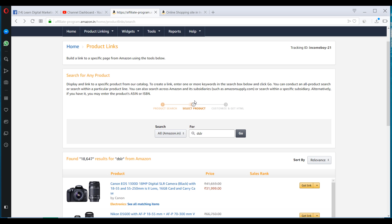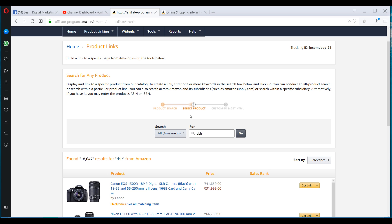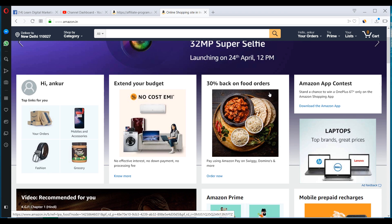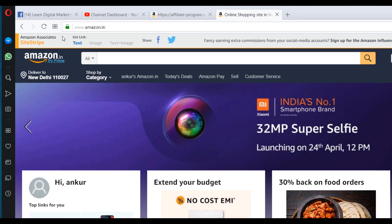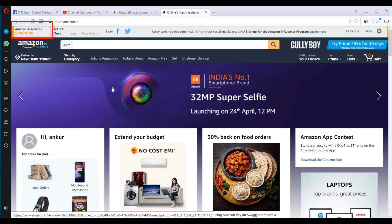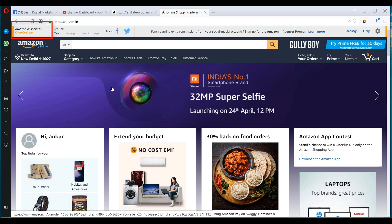Now I'll show you how to generate links for the products that you are promoting. So the best way is to use the site stripe. So after you log into your Amazon Associate account, open Amazon.in. And the best part is, there will be this new bar at the top. It's called Amazon Associate Site Stripe. So with this, creating the links becomes extremely easy.